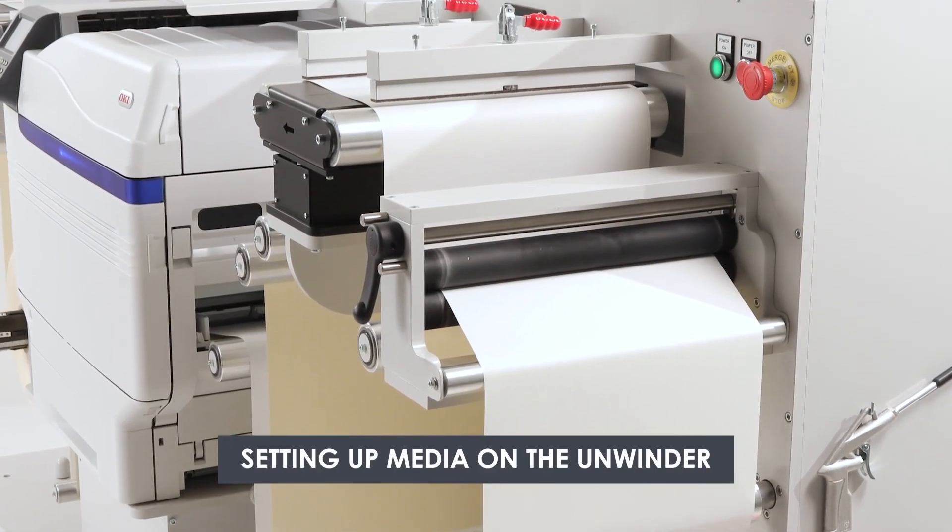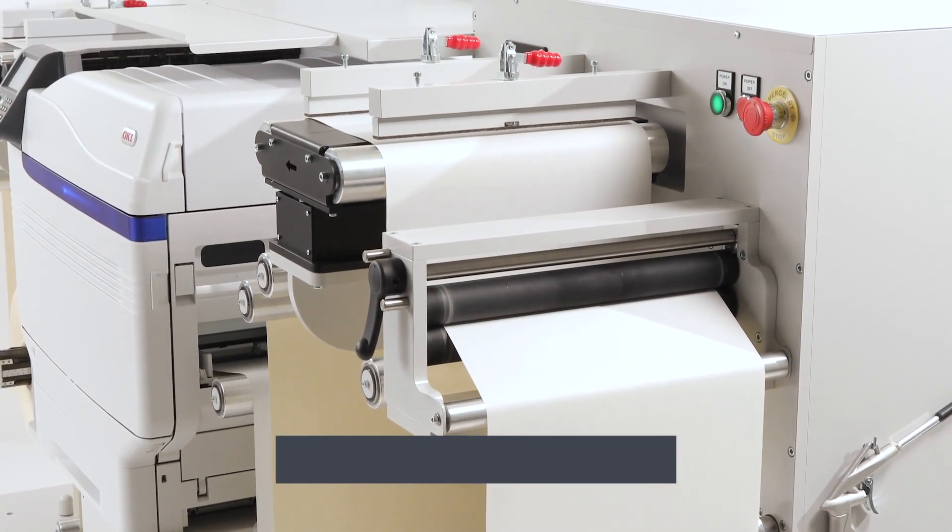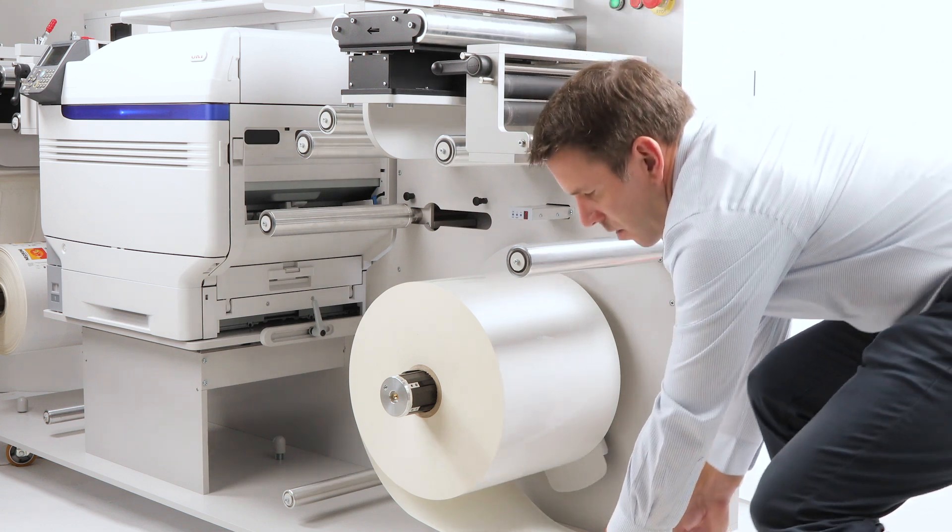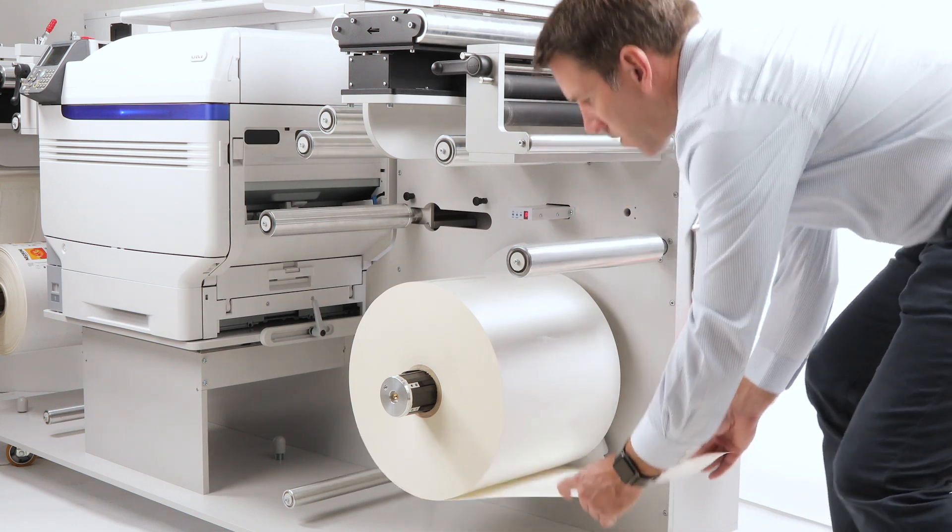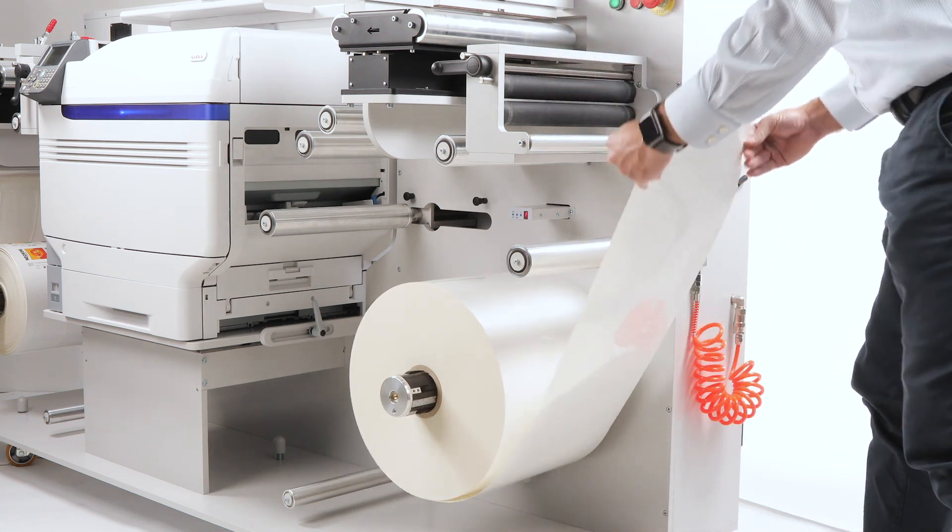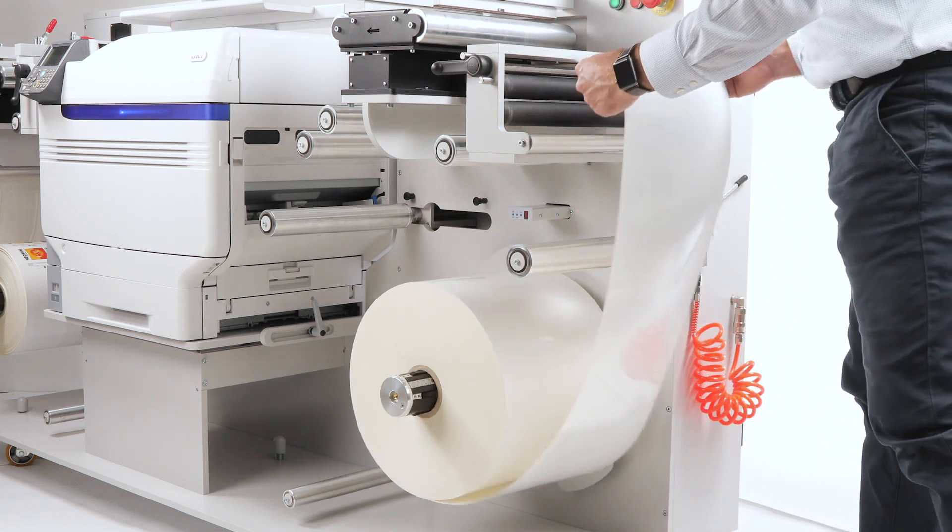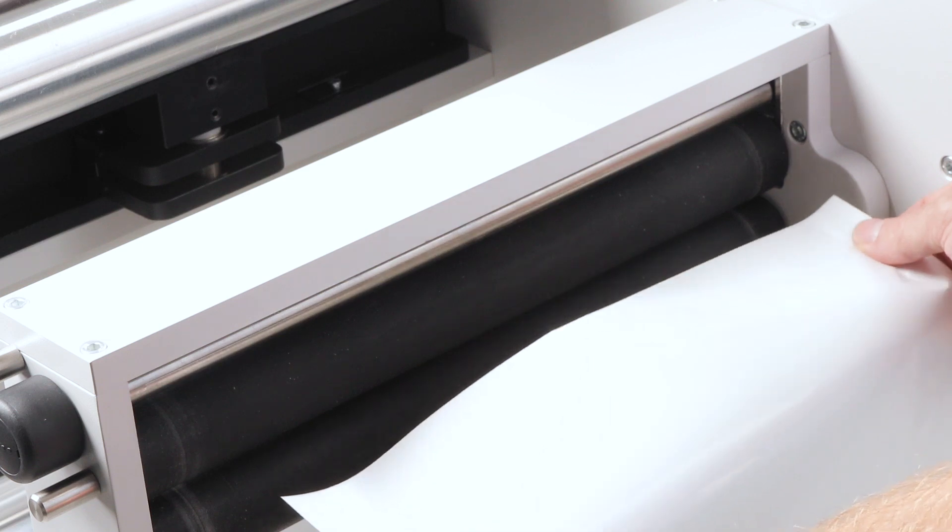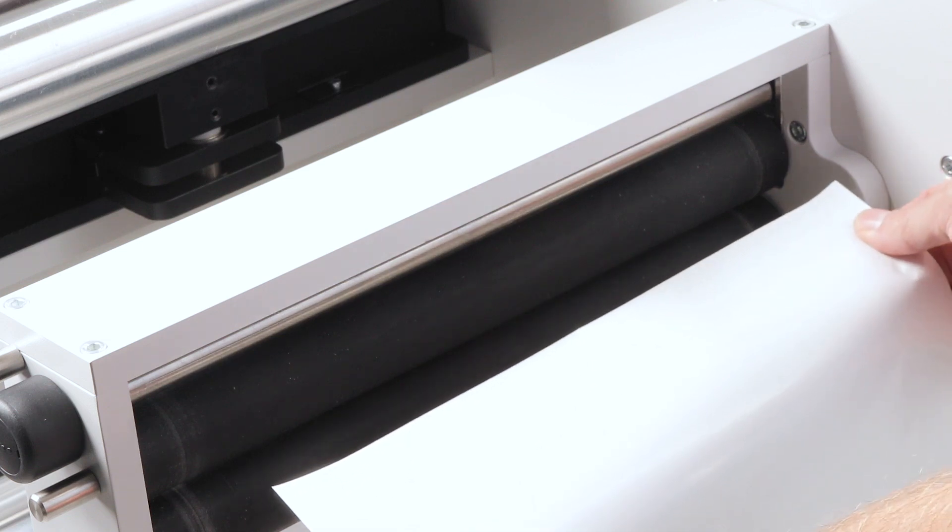Setting up media on the unwinder. Carefully pull the paper from the roll and guide it through the first set of rollers. Make sure it is centered and smooth.